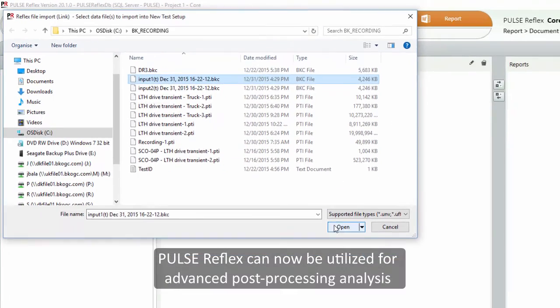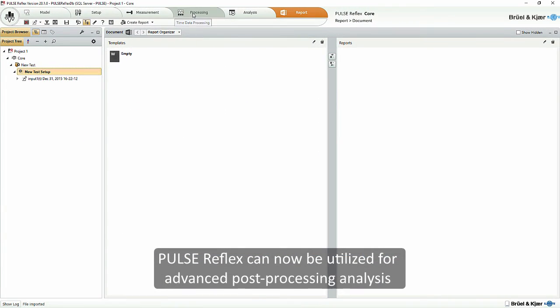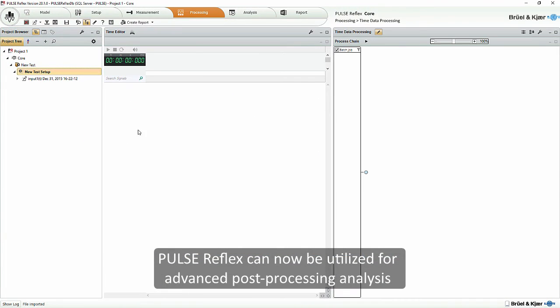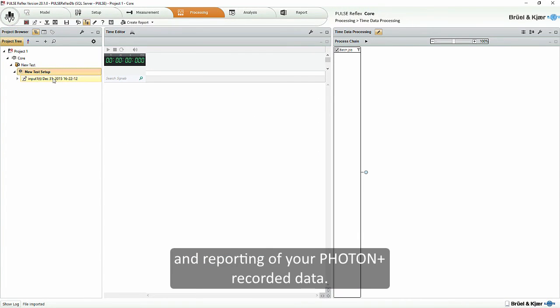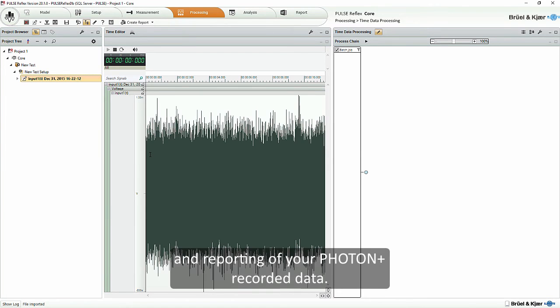Pulse Reflex can now be utilized for advanced post processing analysis and reporting of your Photon Plus recorded data.